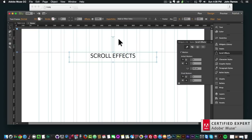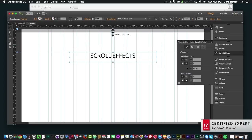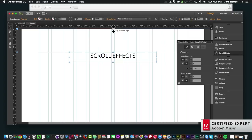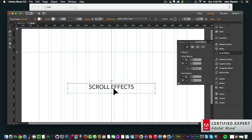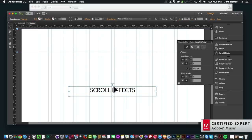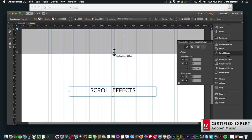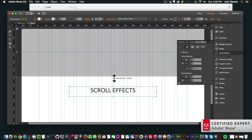We can change the key position. For example, if we wanted the key position to already be at the top of the browser, that would mean the element immediately kicks into the final motion. Or we can set it lower — move the element lower and change the key position to get the desired effect.